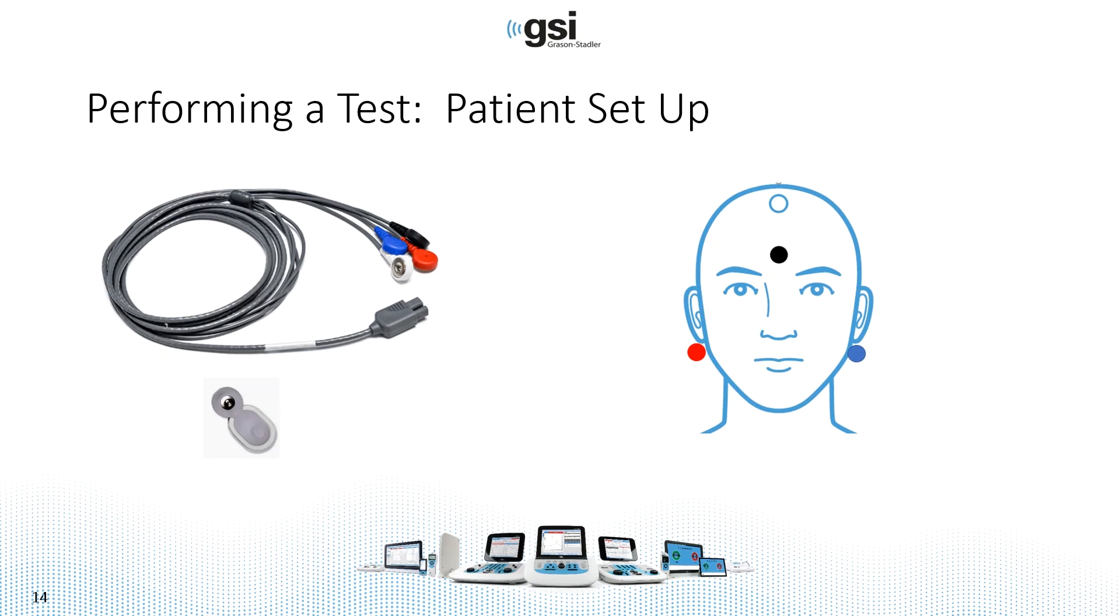the ground or black electrode on the low forehead, and then the red snap on the right ear, blue on the left ear.